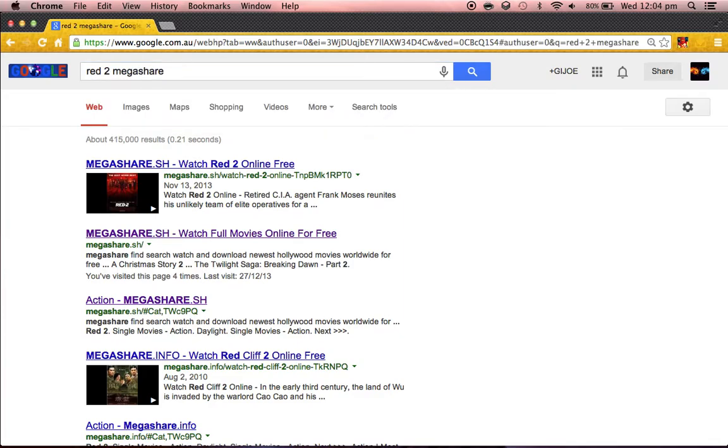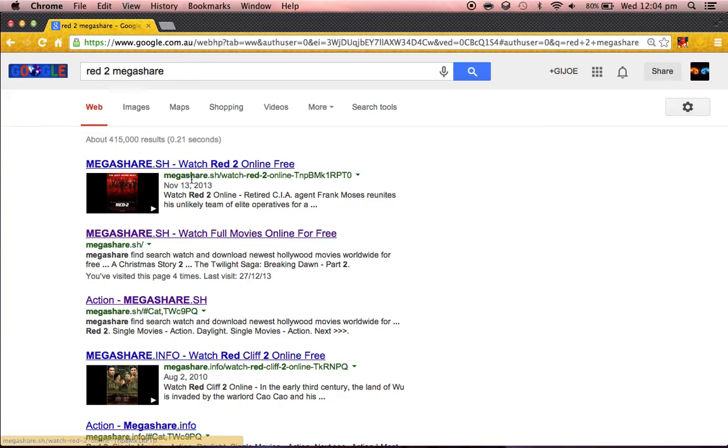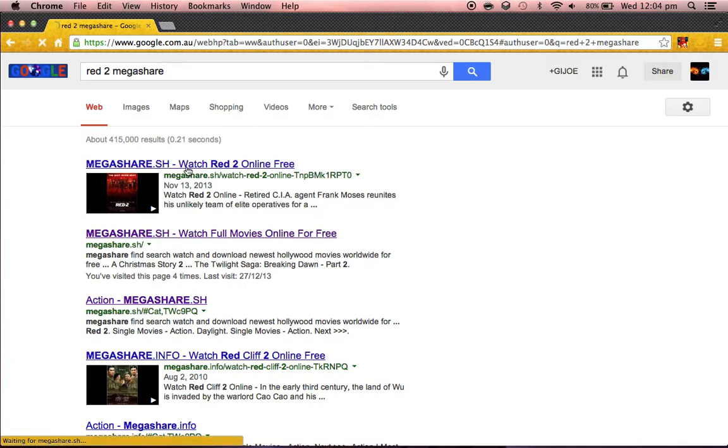If MegaShare has that movie at the moment, what you're gonna do, if it says MegaShare.sh, it'll just say MegaShare, okay. Click on it.